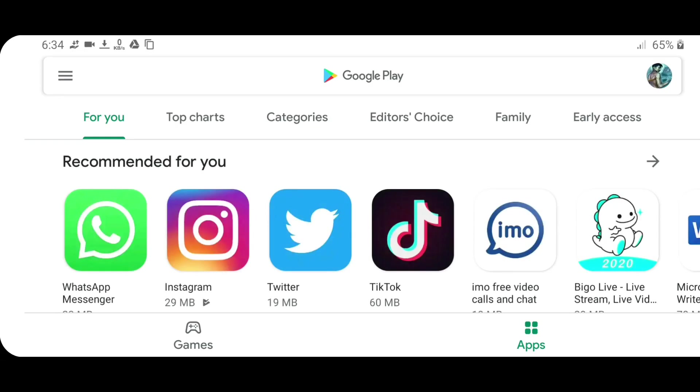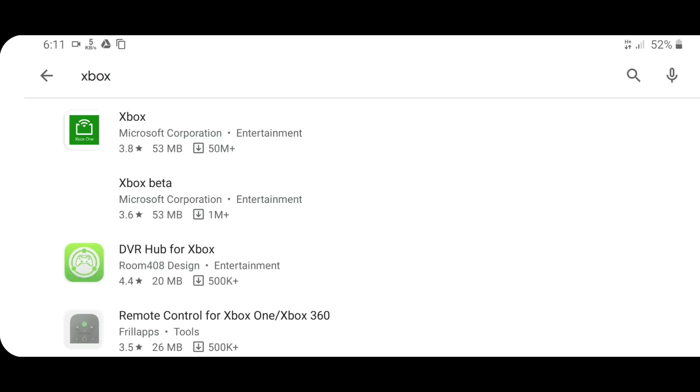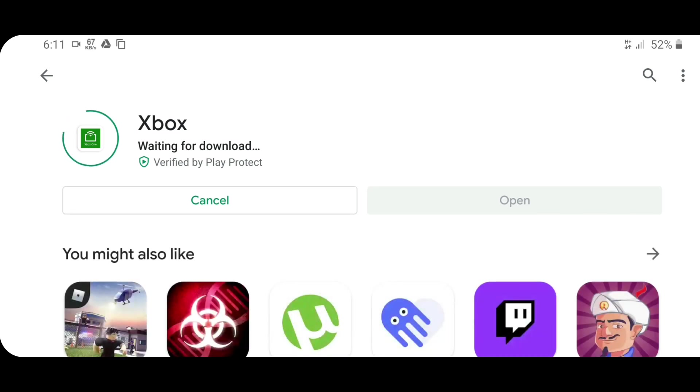First of all, you need to go to Play Store and search for Xbox and download the Xbox APK from there.